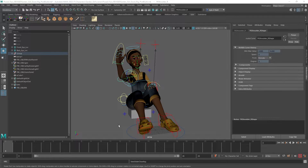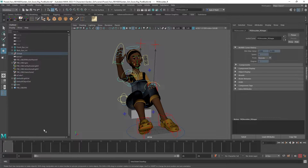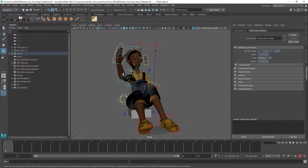Ease in and ease out are really important principles in animation, and if you don't have a plug-in it can be tedious to create that effect manually in the graph editor. But one way to make it nice and clean and create an ease in/ease out effect is a shortcut you can use down here in the time slider. I'm going to show you — we're just going to have her arm go from raised and then down.